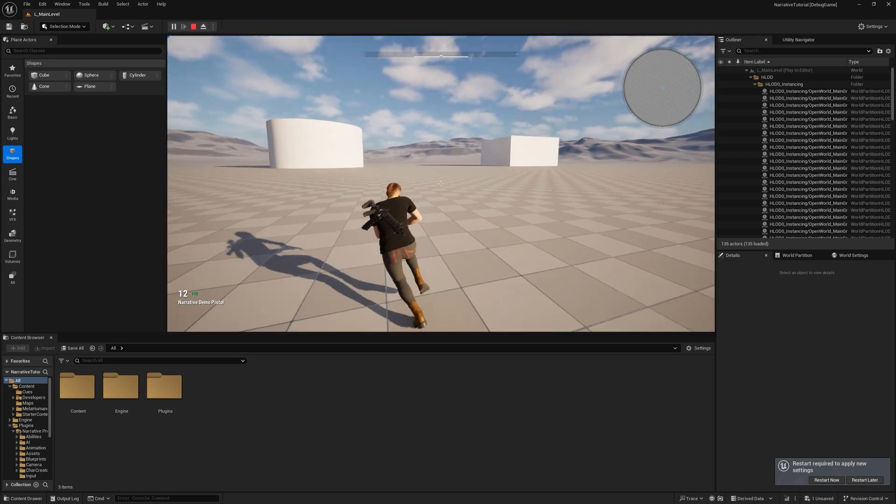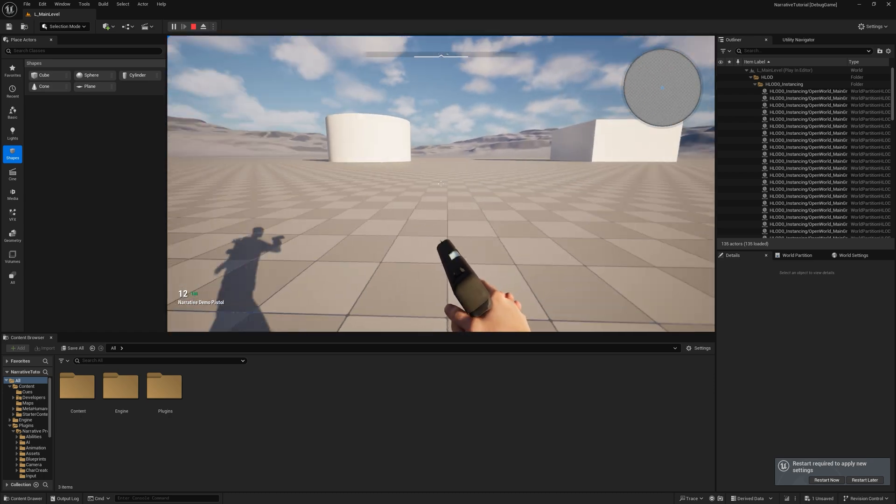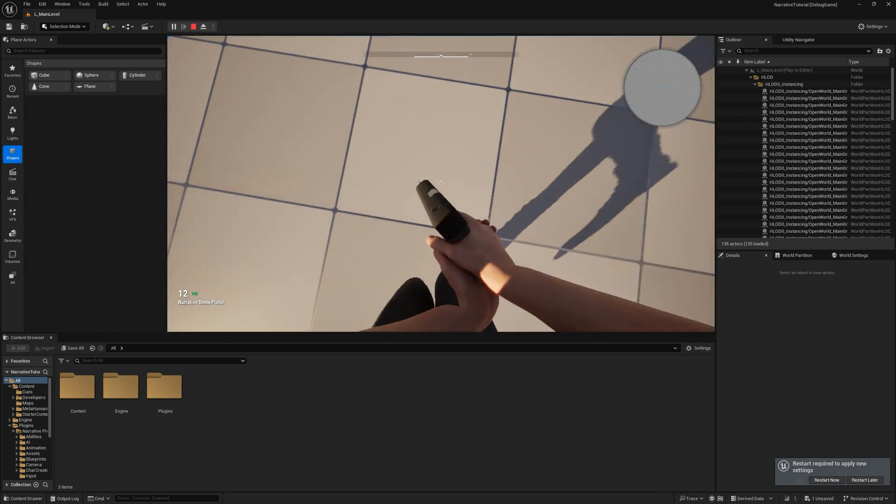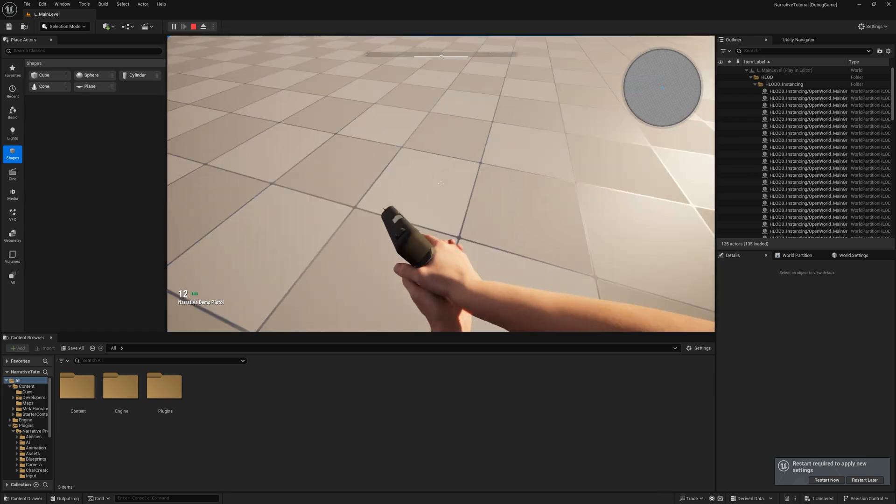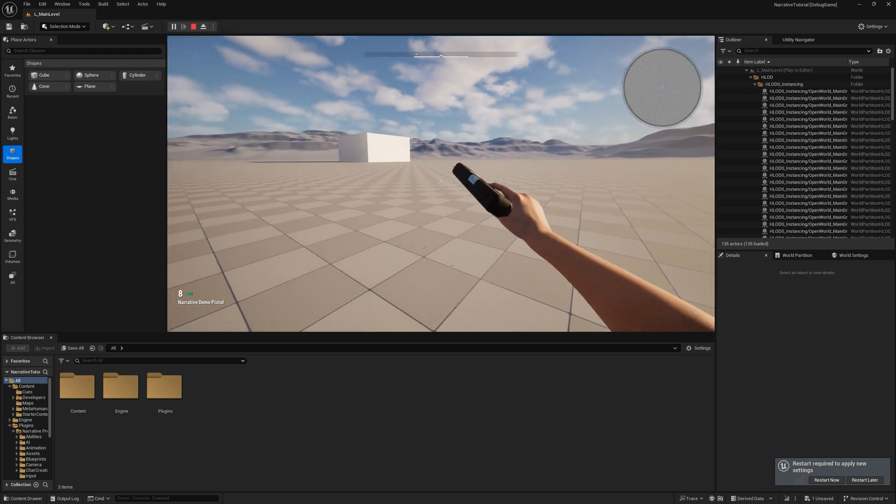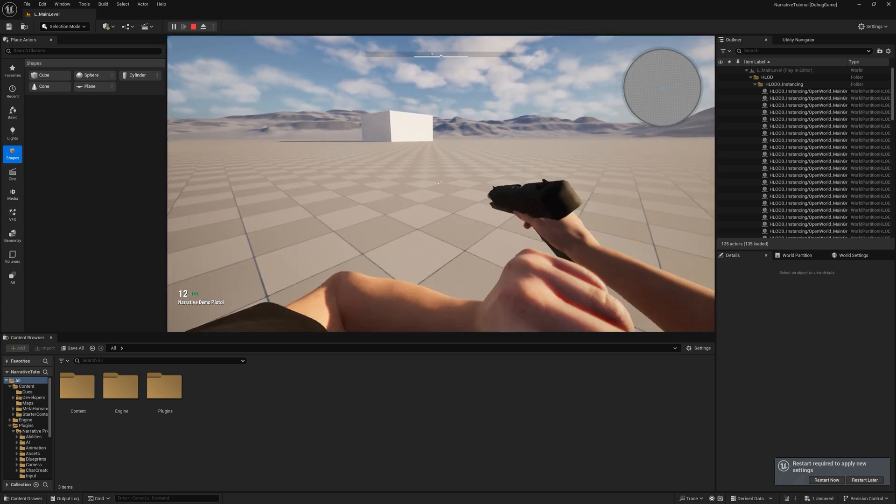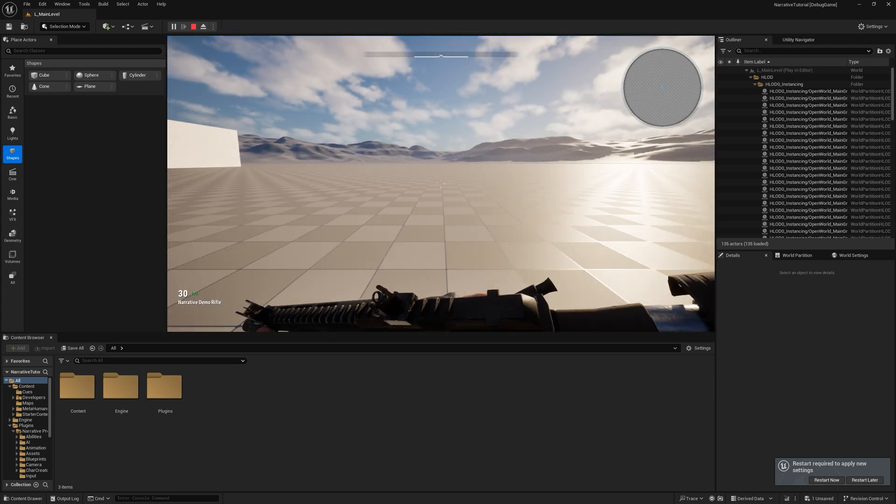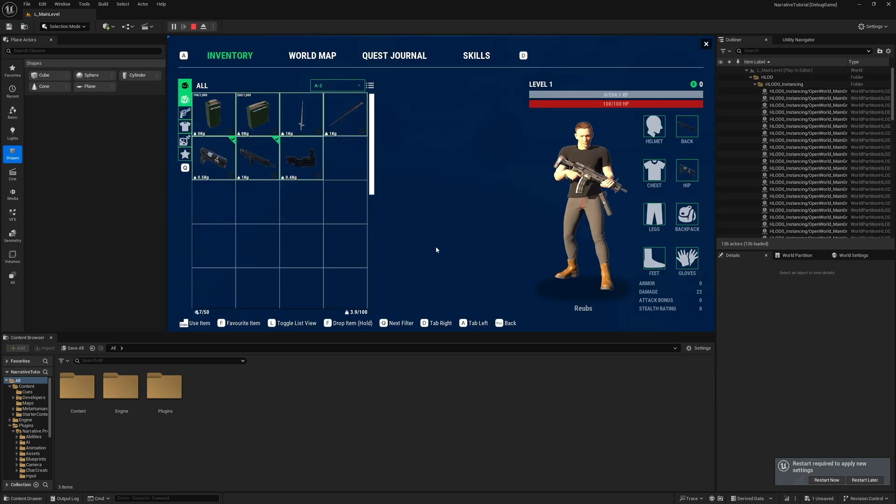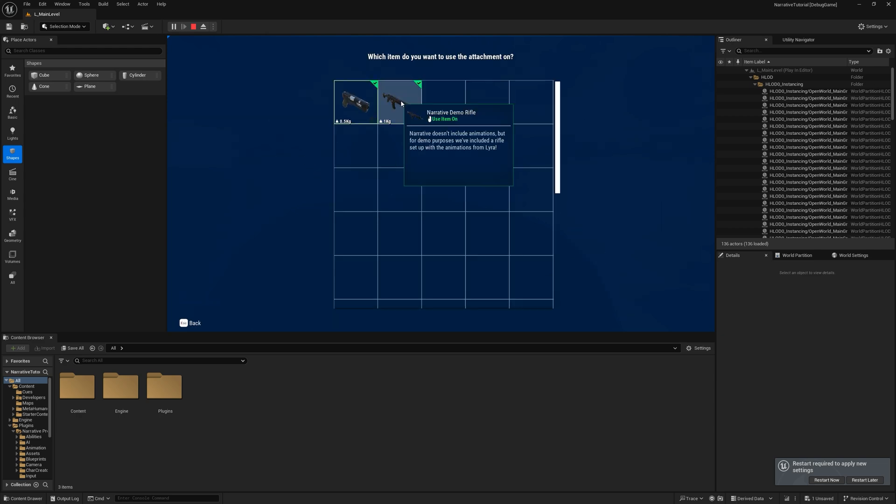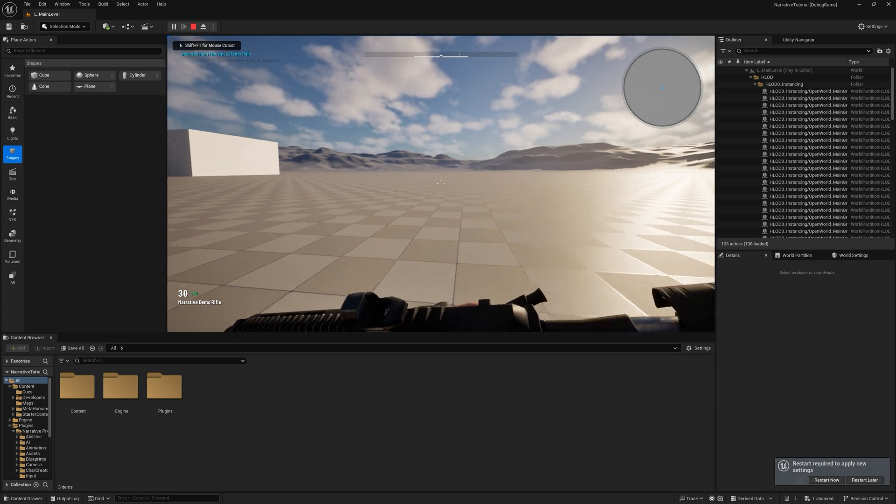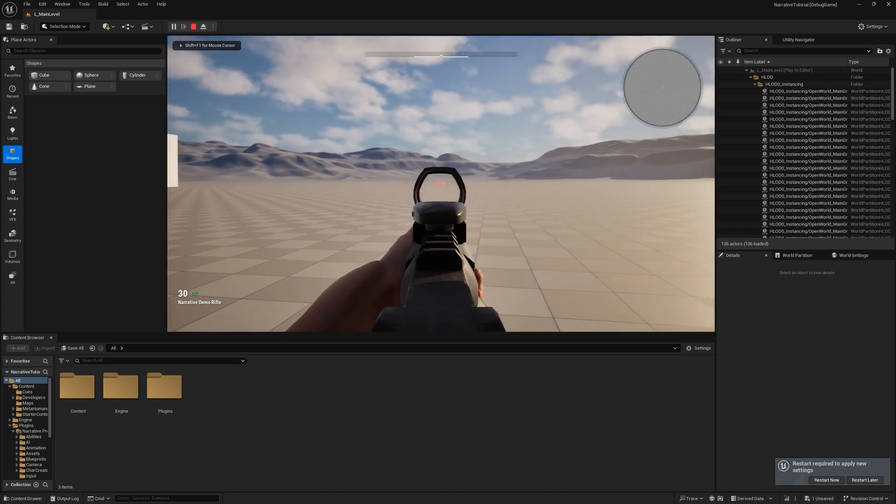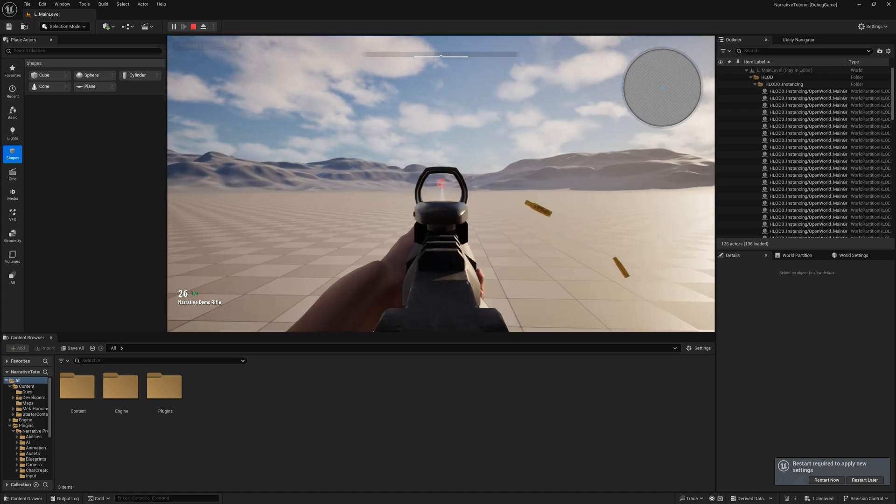Make sure you try out true first person as well. It's something we've worked really hard on. And we're really proud of it. You'll also find attachments included in Narrative Pro 2. For example, you can use a red dot sight on the rifle here. And check it out. Very cool.